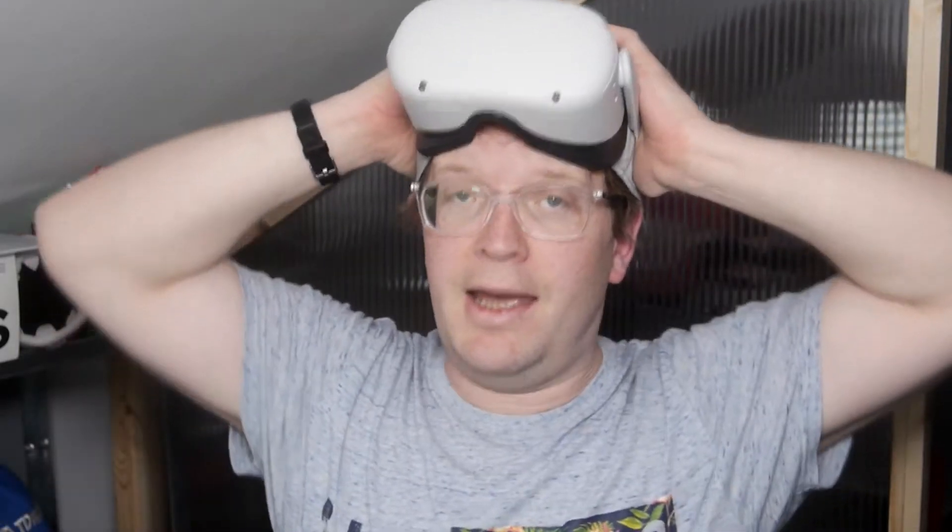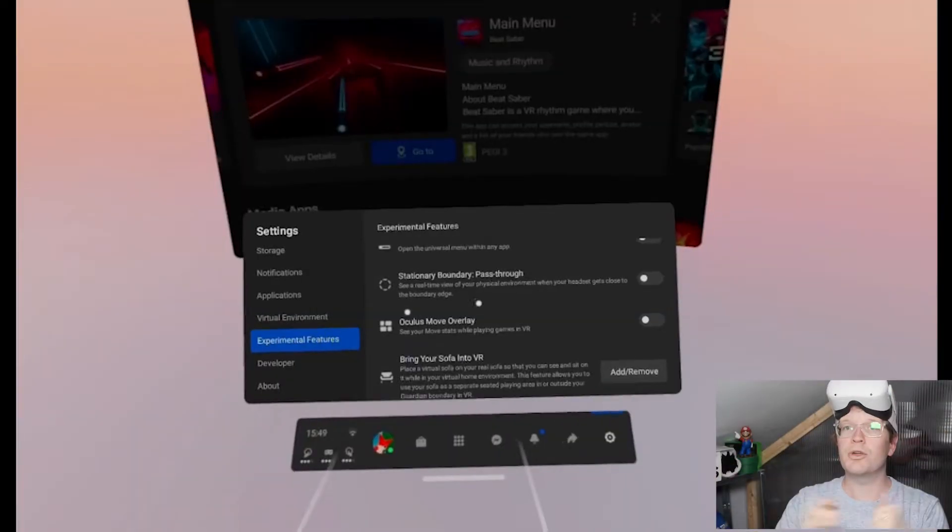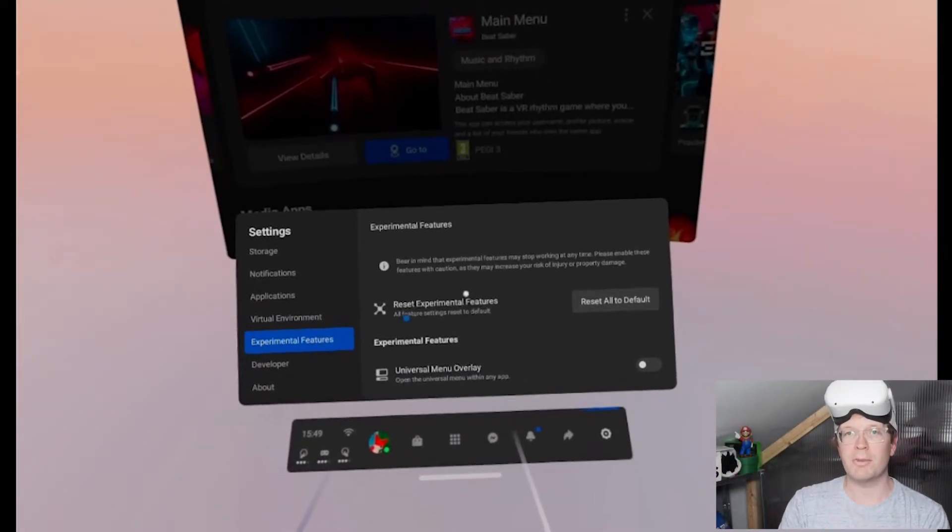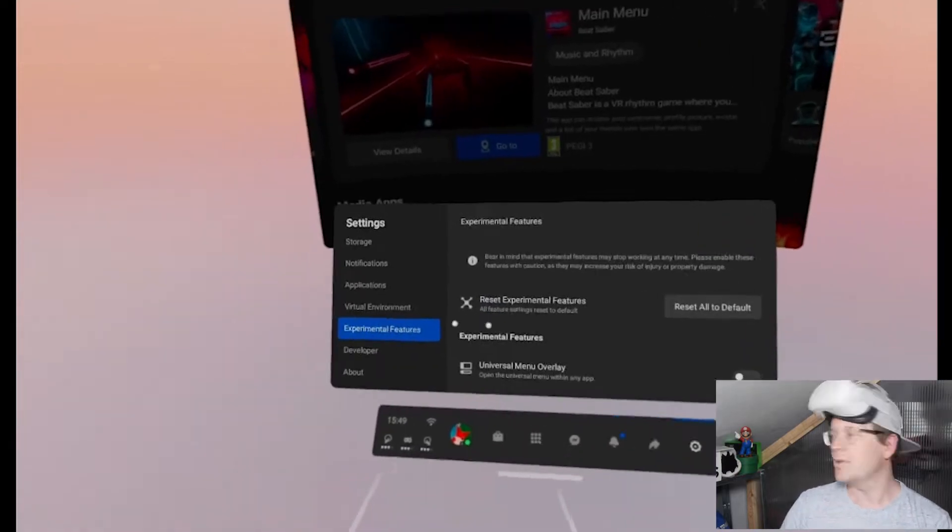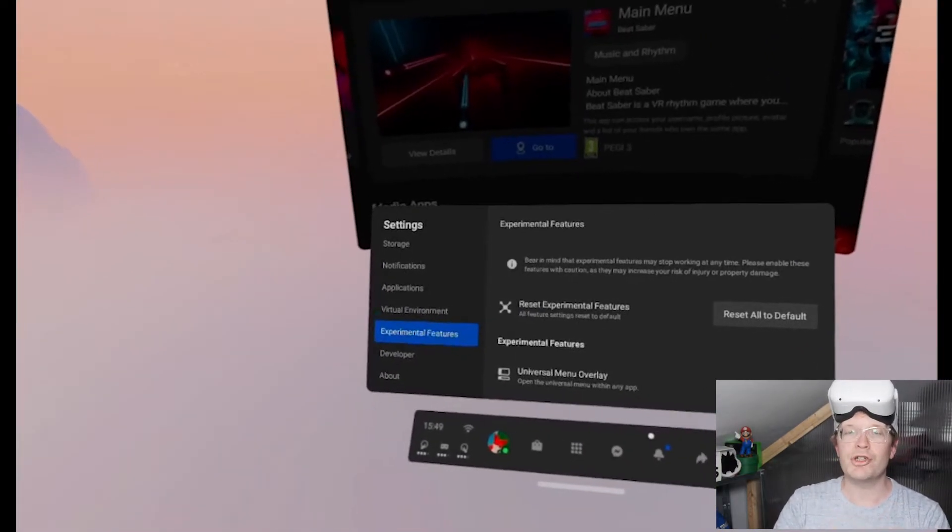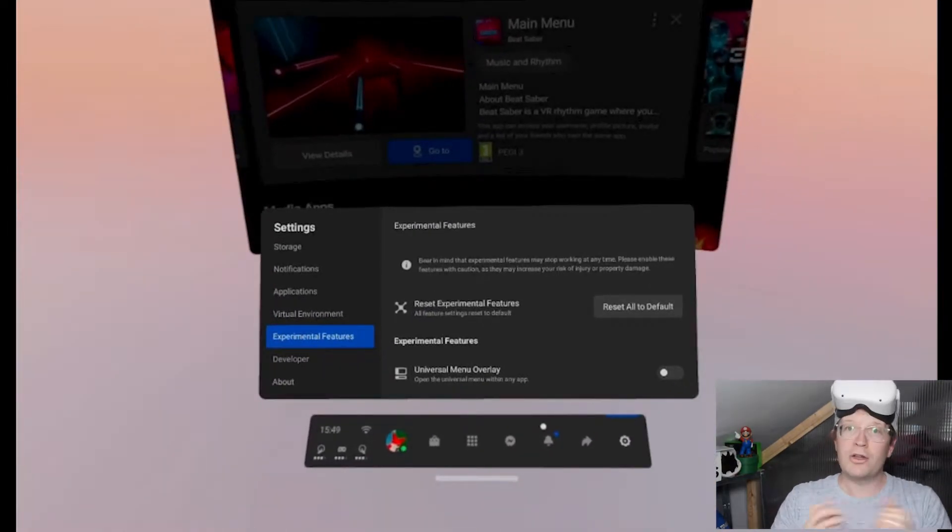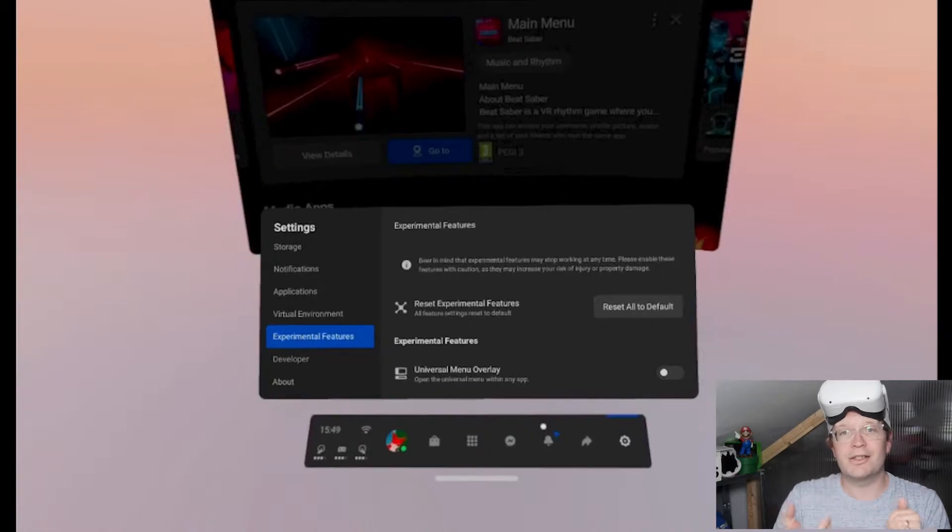It's back to the headset, and then you want to go to Settings and Experimental Features. Inside Experimental Features, it should have Oculus Air Link to toggle on there. However, for me, it didn't show up straight away.